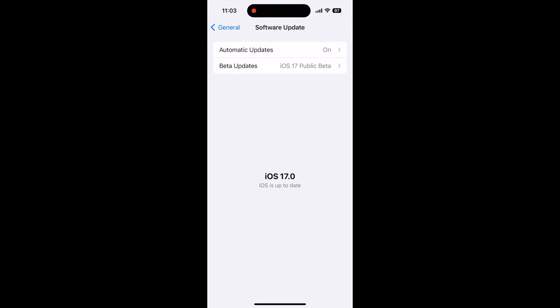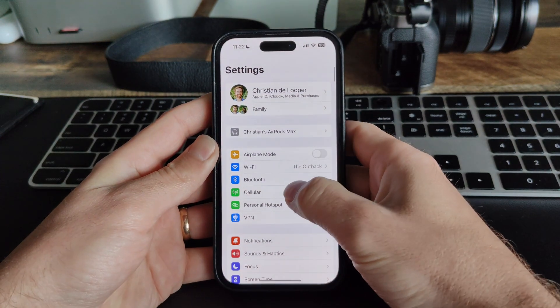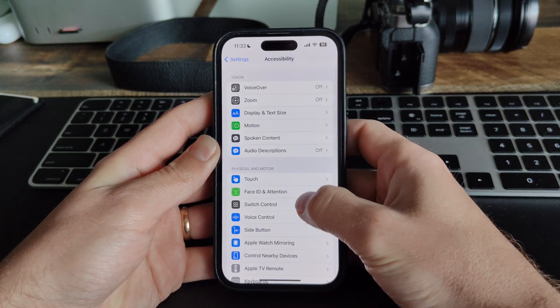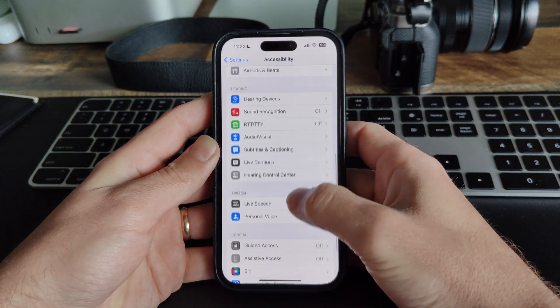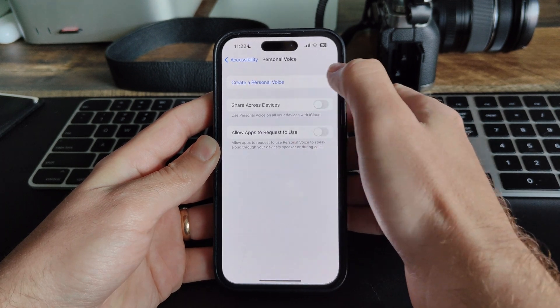If you have iOS 17, these next few steps will take around 30 minutes and you'll need to be in a quiet area. Head to the settings app, then scroll down to accessibility and scroll down and tap personal voice. Then tap the button to create a personal voice.